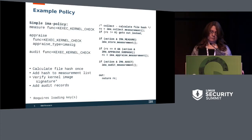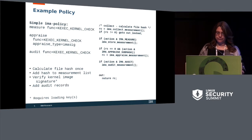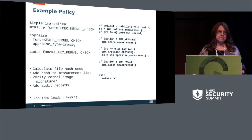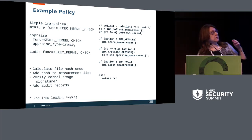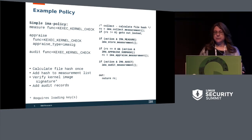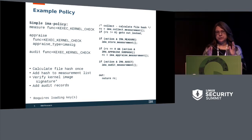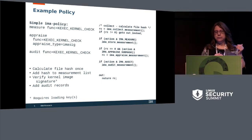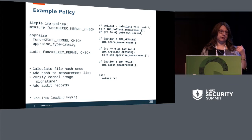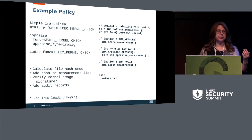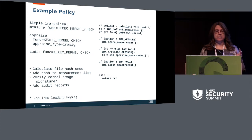Instead of hard-coding or sprinkling policy throughout the kernel, IMA has a single file used to store the policy. On the left-hand side you'll see the policy; on the right-hand side, the correlating pseudocode, which is the crux of IMA. You collect the measurement — which means you calculate the file hash — you store the measurement in the measurement list, you appraise the good value based on that file hash, and you then use the file hash to add audit records.